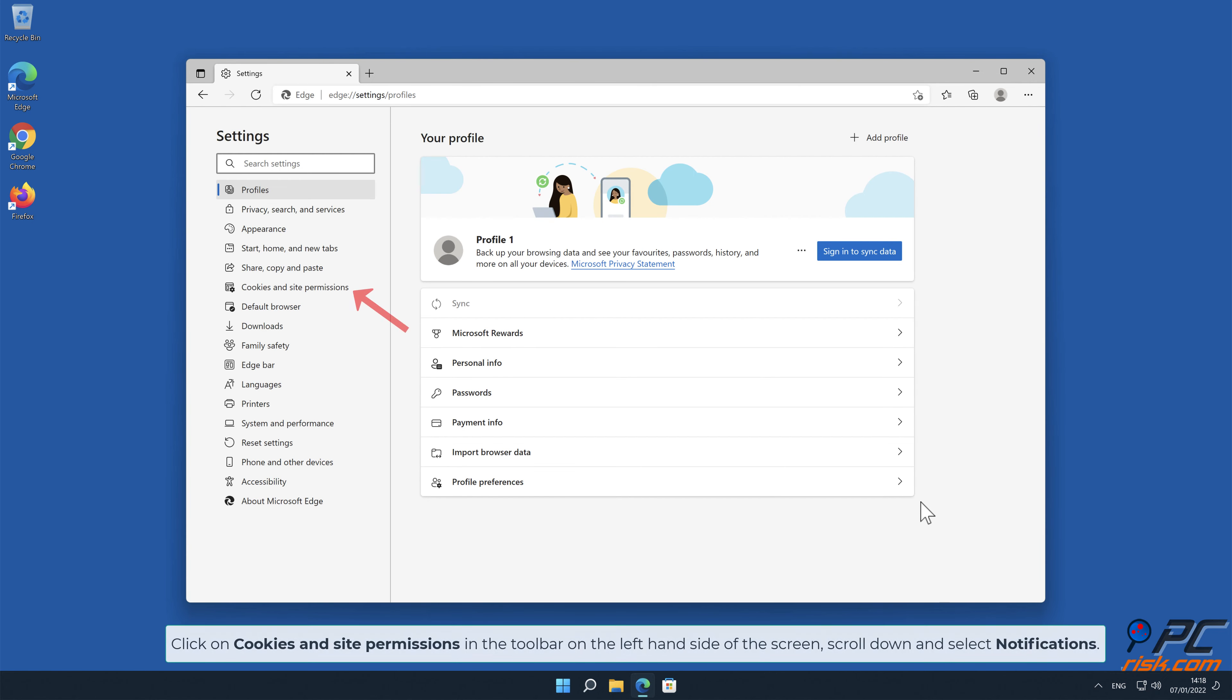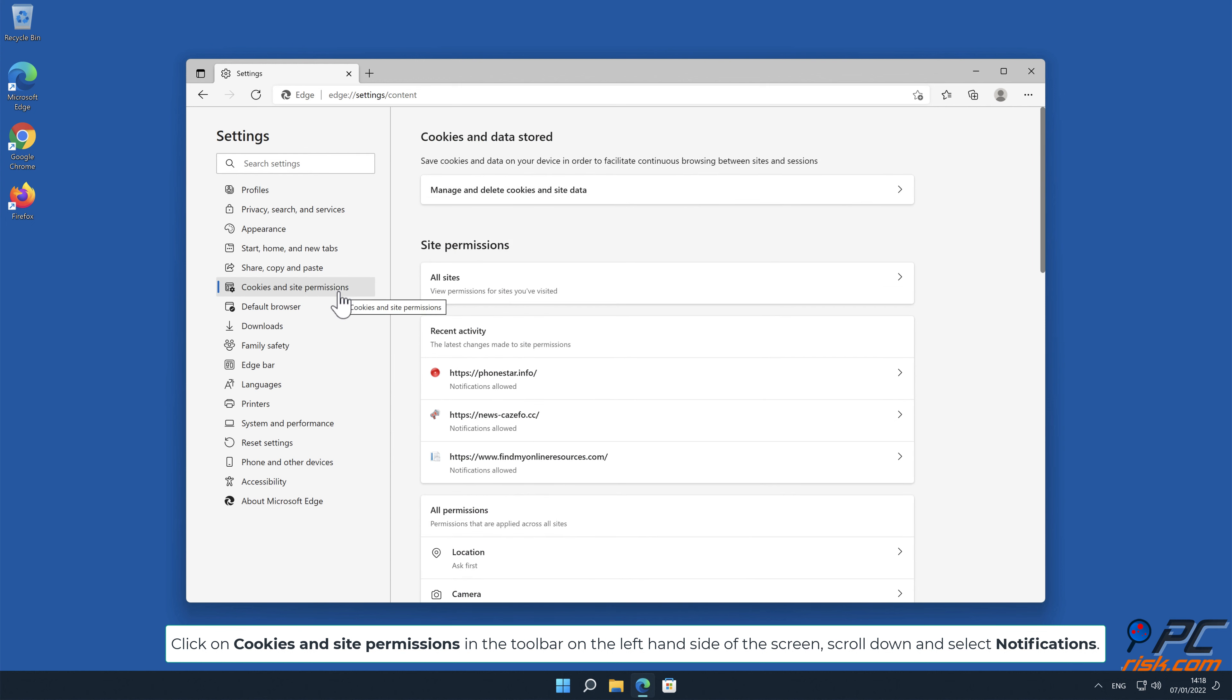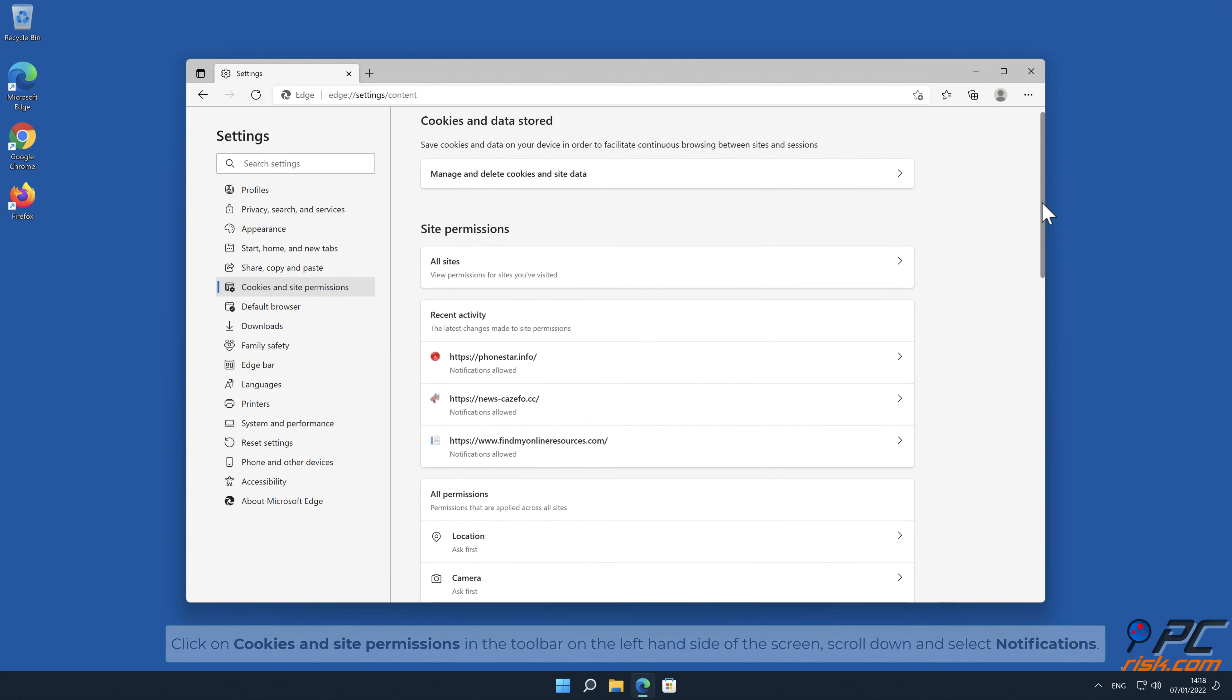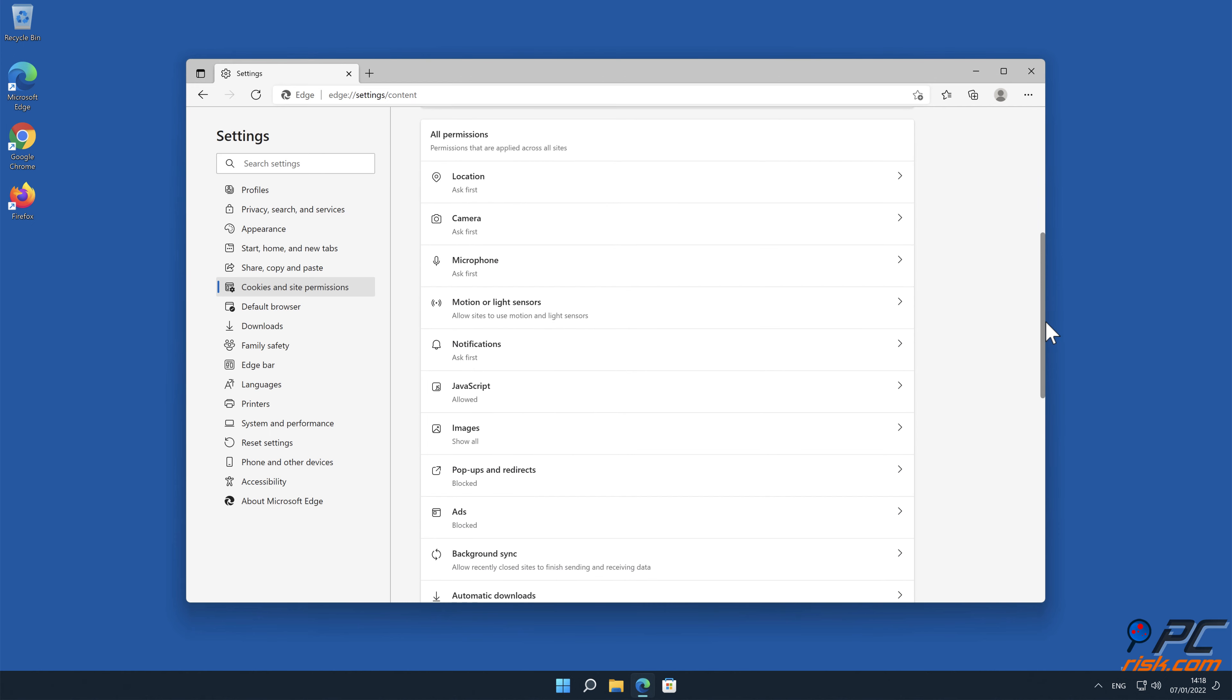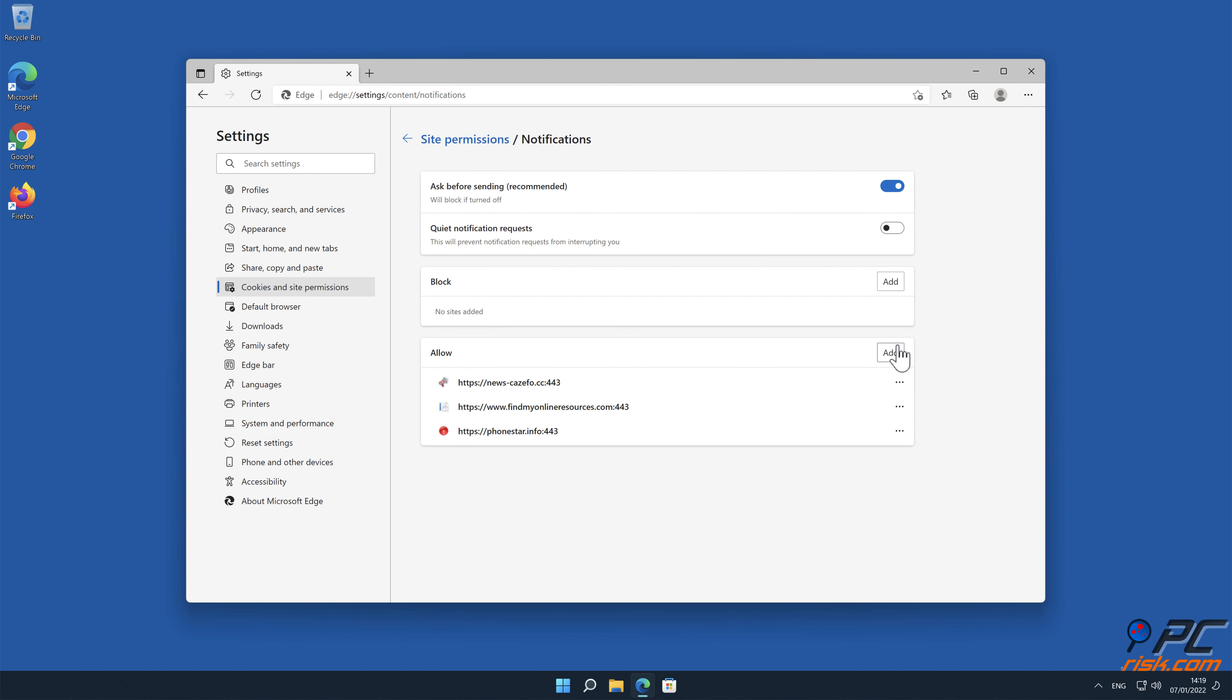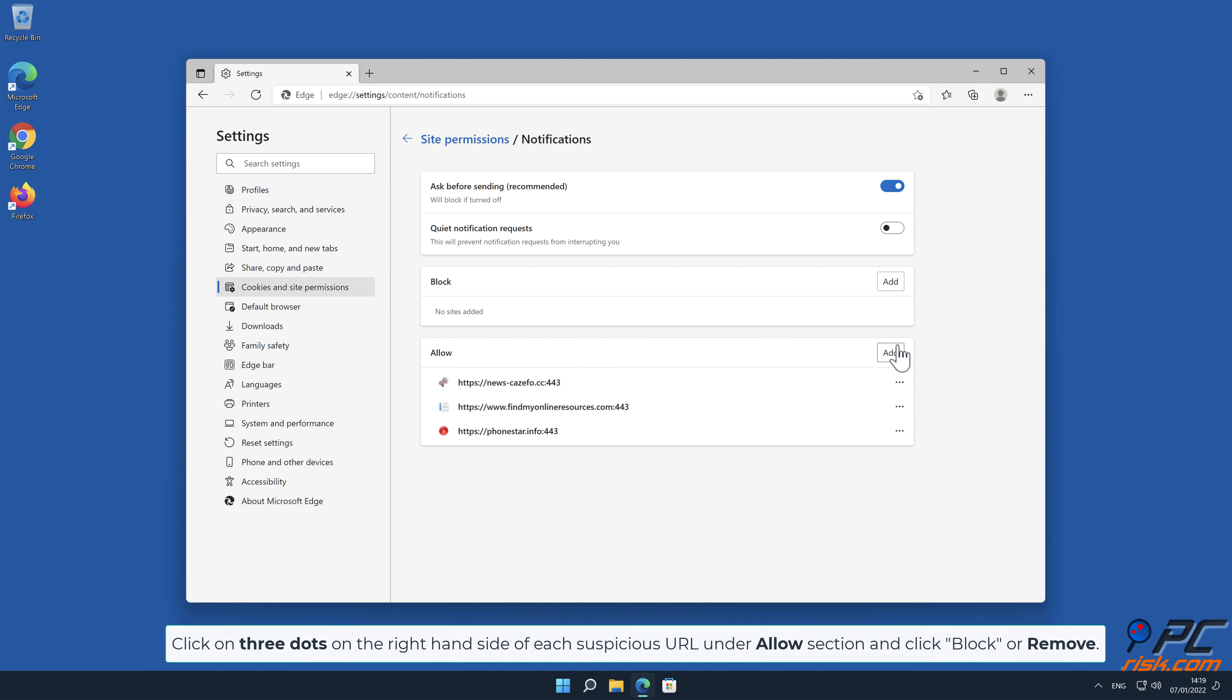Click on Cookies and Site Permissions in the toolbar on the left-hand side of the screen. Scroll down and select Notifications. Click on 3 dots on the right-hand side of each suspicious URL under Allow section and click Block or Remove.